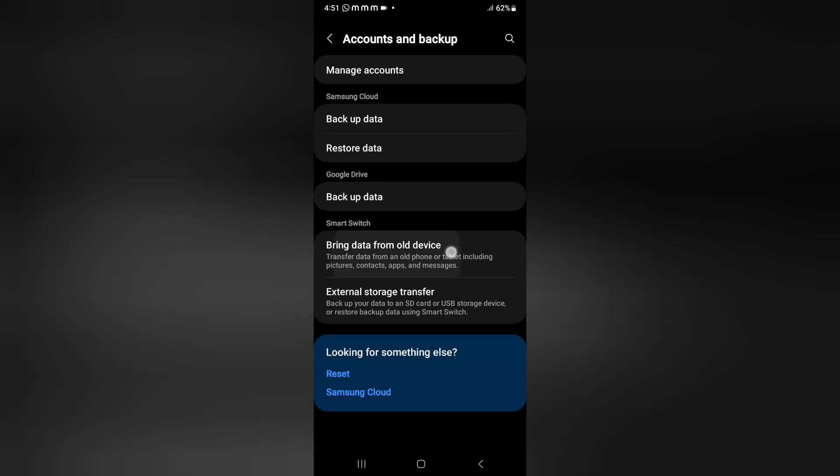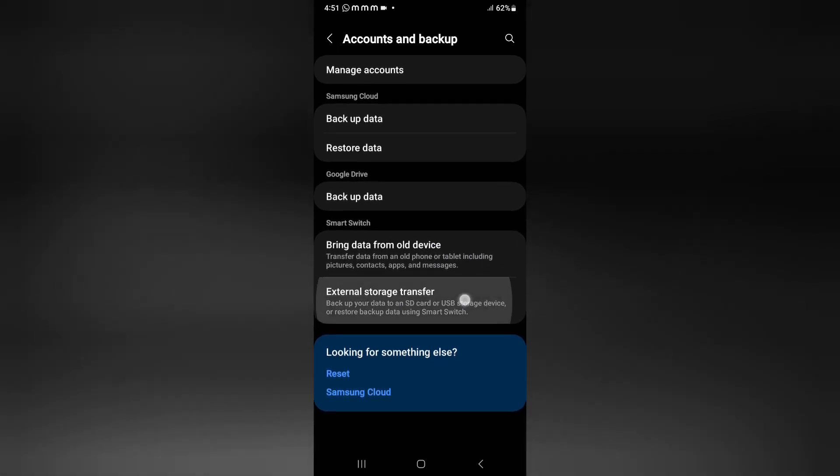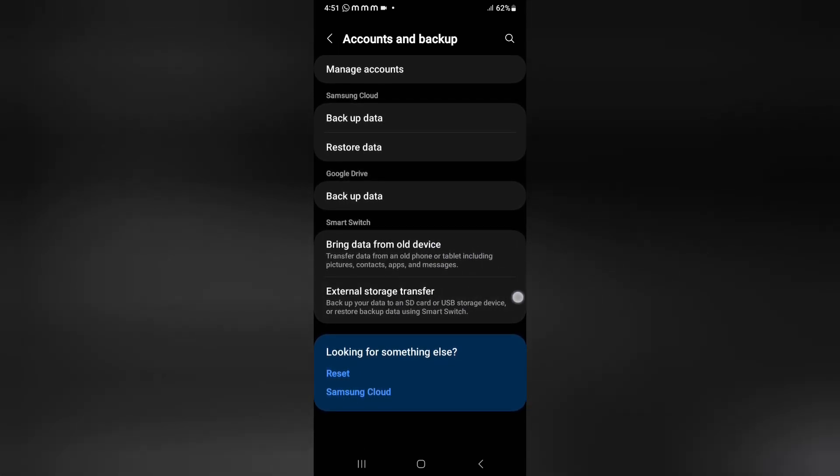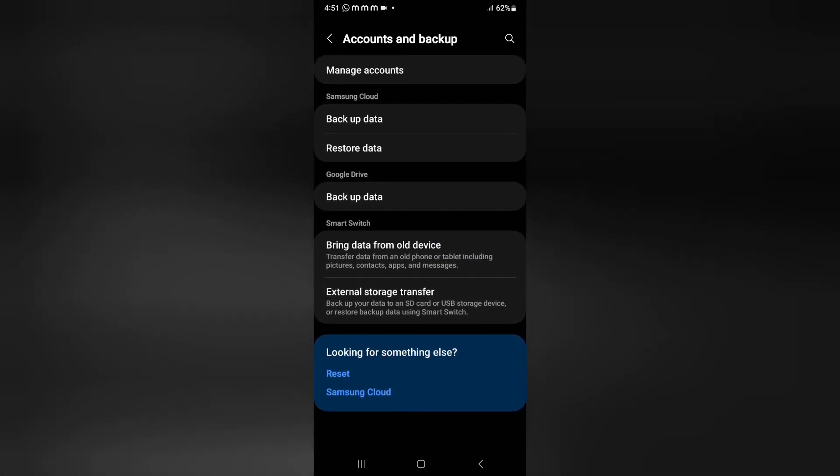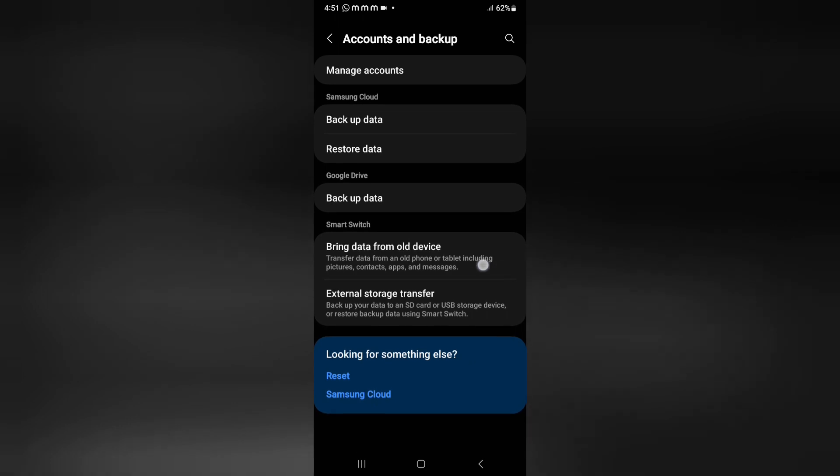The first option is bring data from old device, and this is the external storage transfer. If you want to bring your data from an old device, this is the option to transfer data from an old phone or tablet including pictures, contacts, apps, and messages.